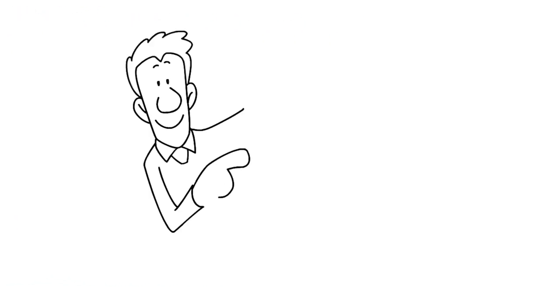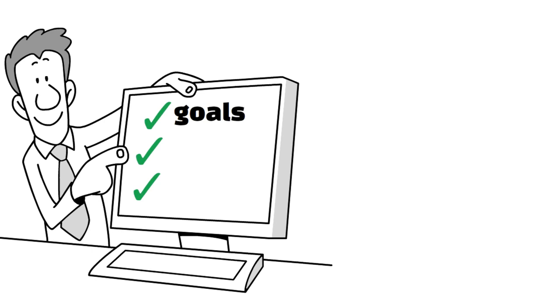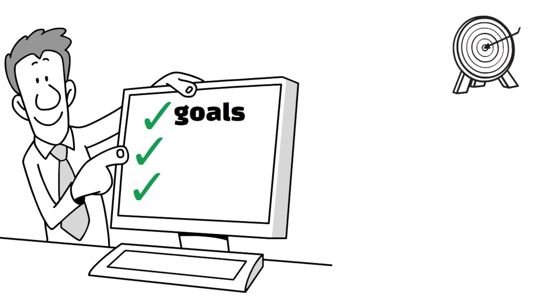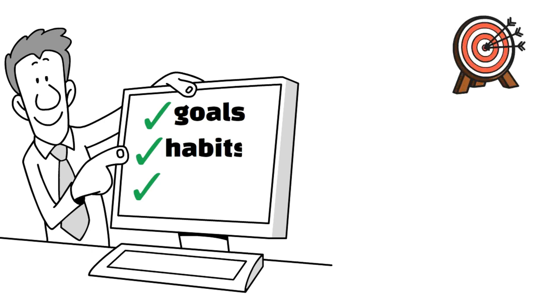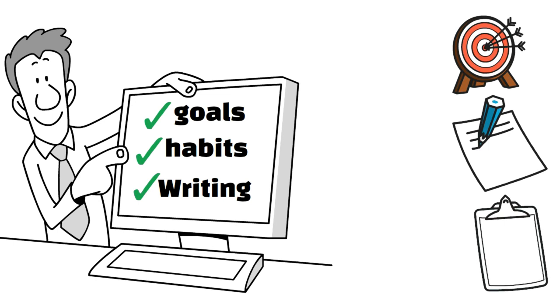If you've ever followed a self-help program, you're probably familiar with it. Having audacious goals is something you should do. It's no secret that habits are important. Writing in your bullet journal every evening is part of your evening routine. In the morning, you make a long list of things to do.